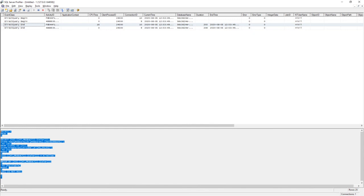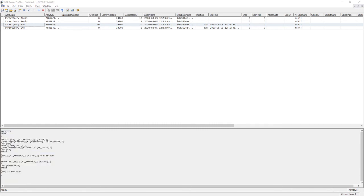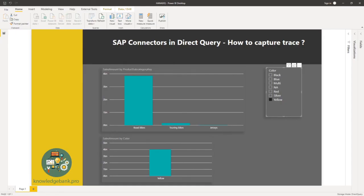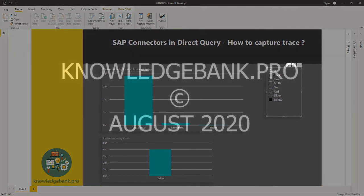Alright. Hopefully this helps with making your Power BI reports much more efficient when they're connecting to SAP sources in direct query mode. If you've got any comments, leave them below. And thank you for watching.